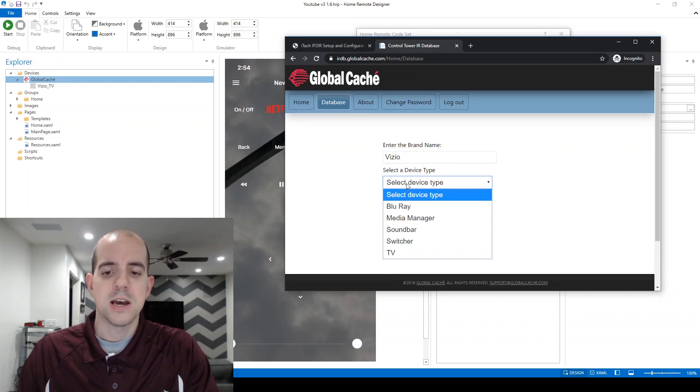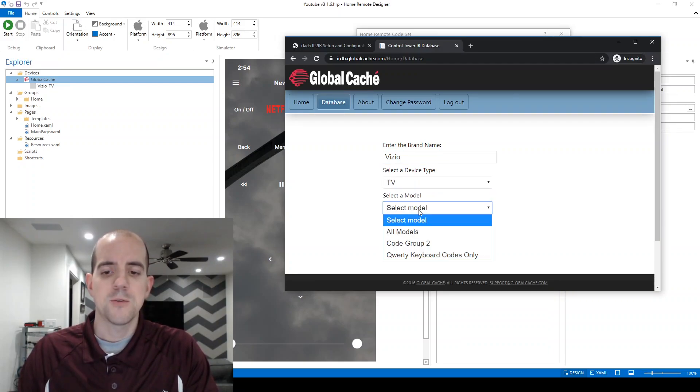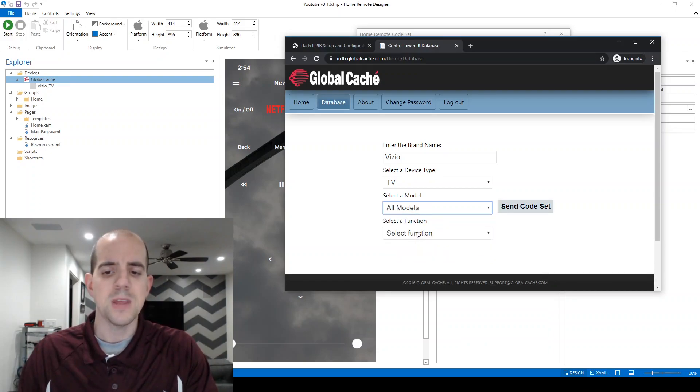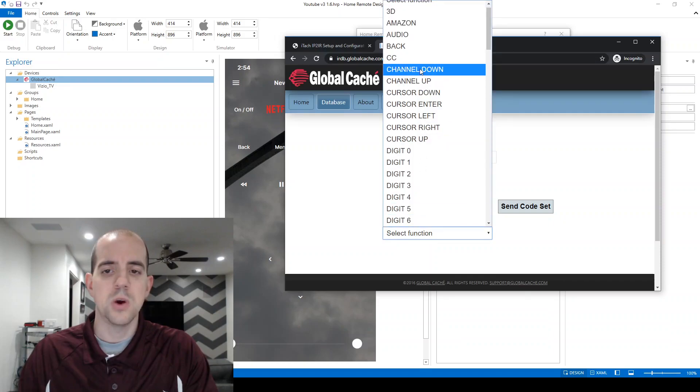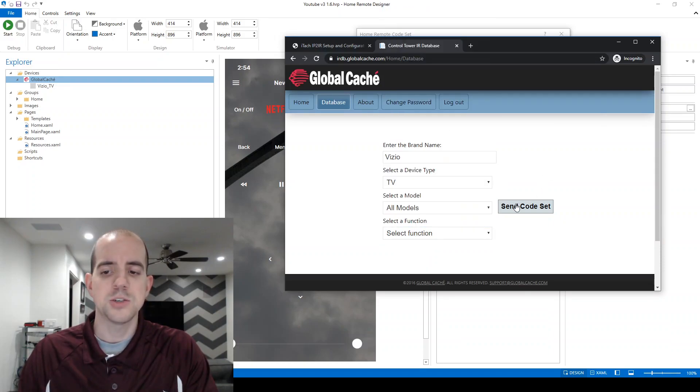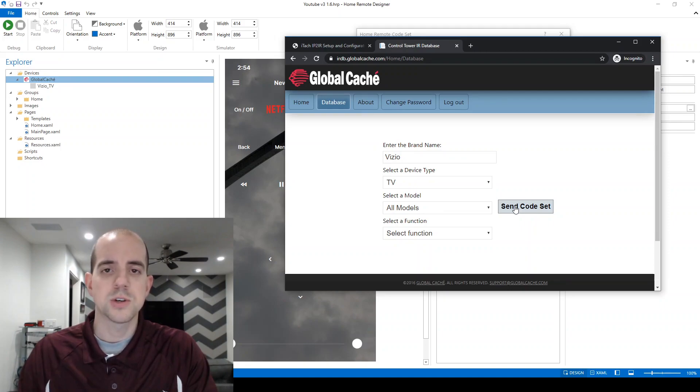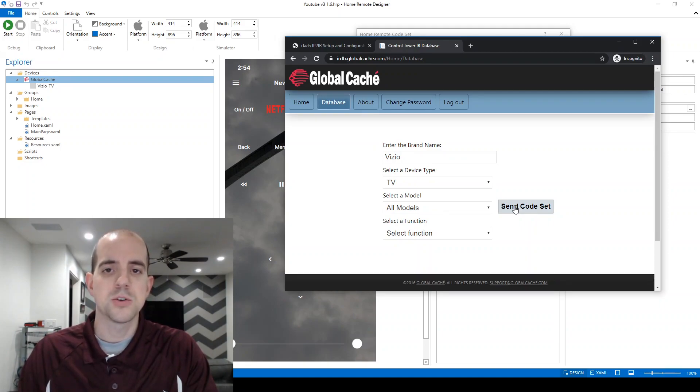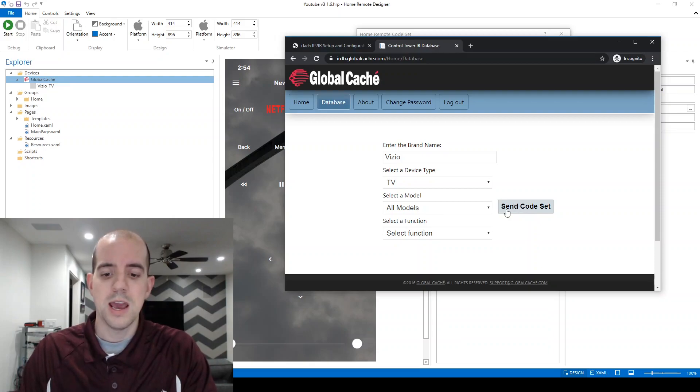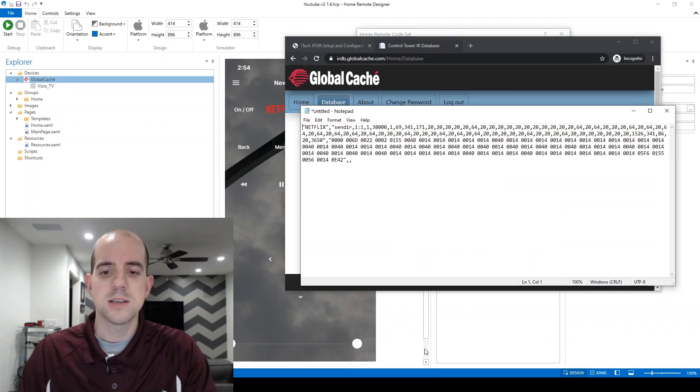For device type, we'll choose TV. And for a model, we only have three options here, and I happen to know that the one that works for my TV is here in all models. Now I can select an individual code here, but most of the time I just want to get the entire code set. Now there is a restriction on how many of these you can obtain per day, so make sure you plan accordingly if you're doing a large remote. The global cache IR database will email you the codes, and what you'll receive in response is something that looks very similar to this.